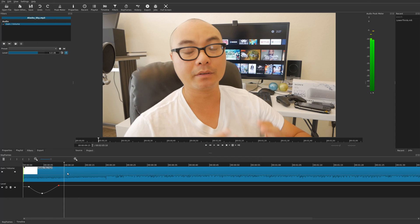That's how you can quickly apply keyframes to audio clips, and you can use these same principles for images as well. That's my tutorial on how you can apply both simple keyframes and advanced keyframes within Shotcut. If you have any thoughts, leave them in the comments below, and if you want to see more Shotcut tutorials, tips and tricks, I have a playlist linked in the description.